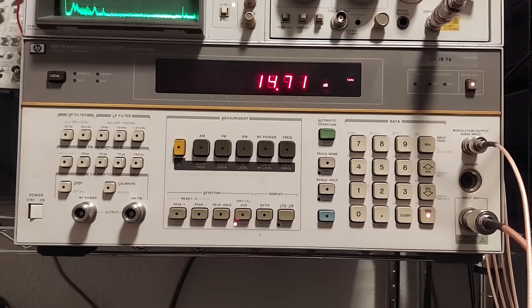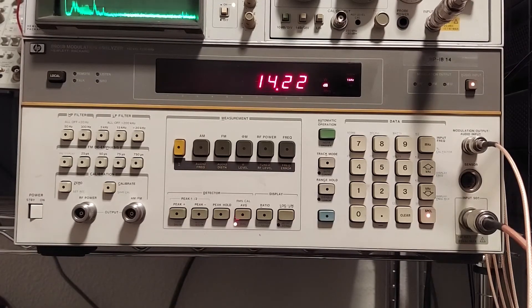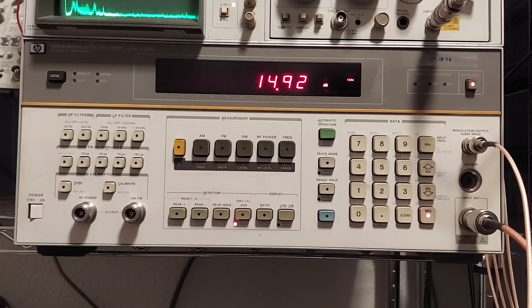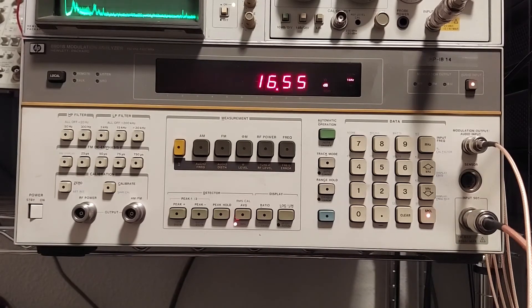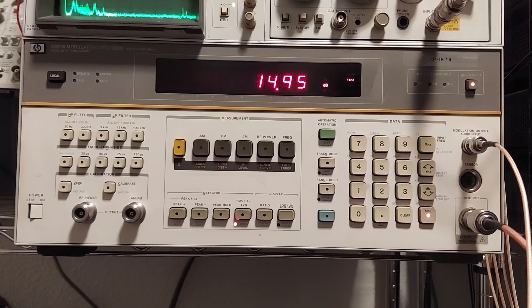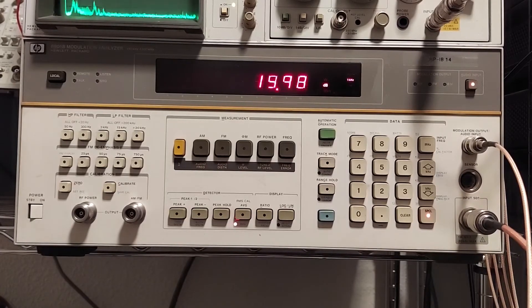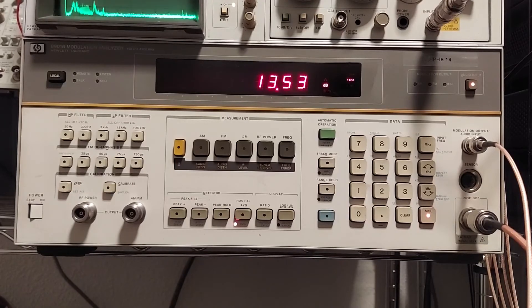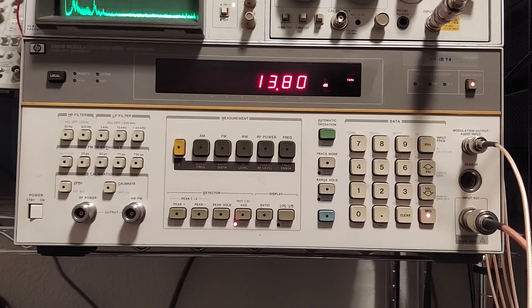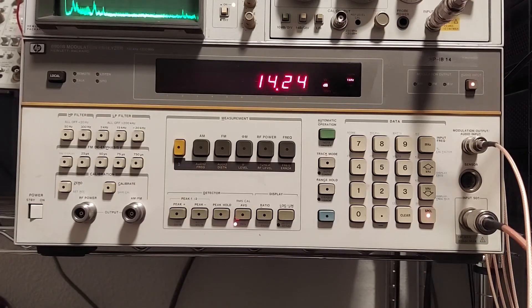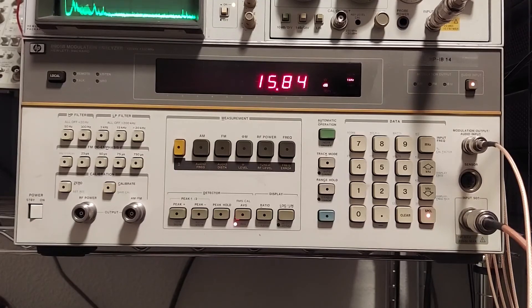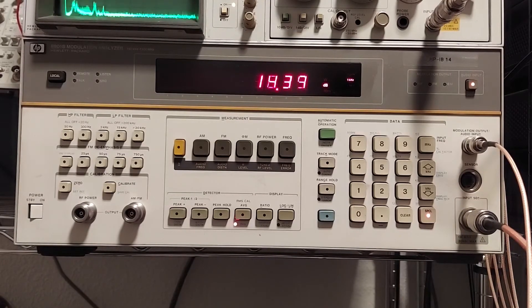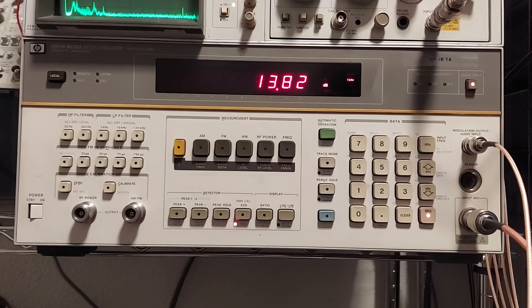I think once I get to know this instrument a little bit better, in future videos I'll cover a little bit more in detail how some of the special functions work, because there's a lot of them. Just one of the manuals that I have for this thing is 433 pages long. It's pretty expansive.